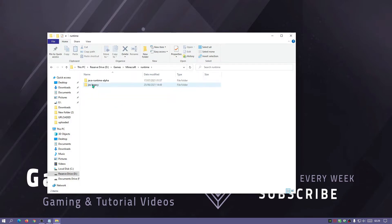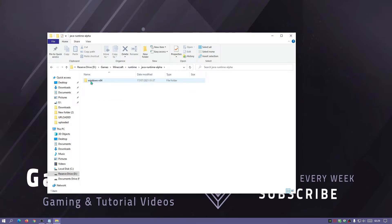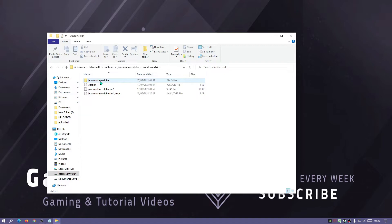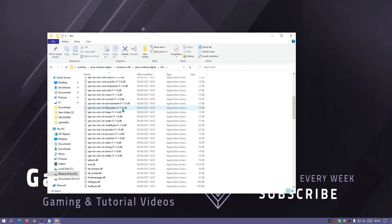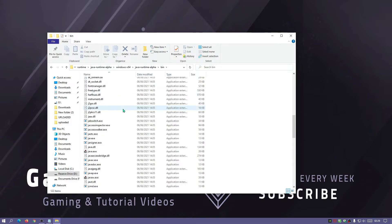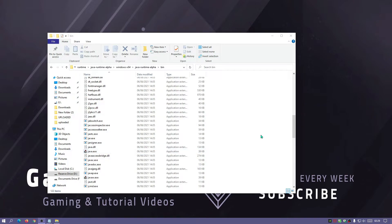Now the folder you need to enter is this one. If we go into runtime, then if we go into Java runtime alpha, Windows x64, Java runtime alpha, and then bin.